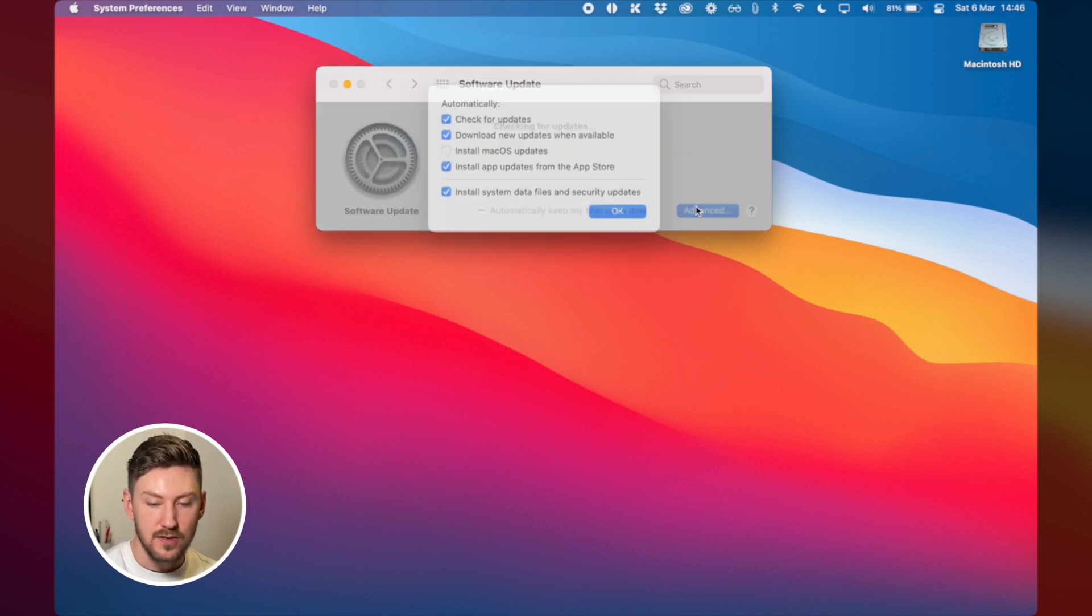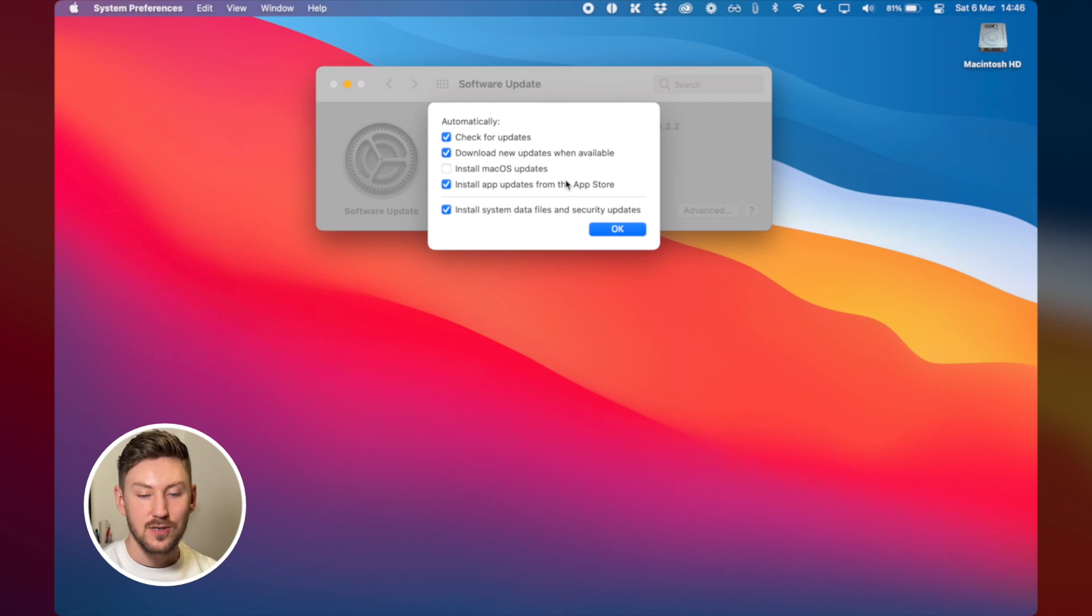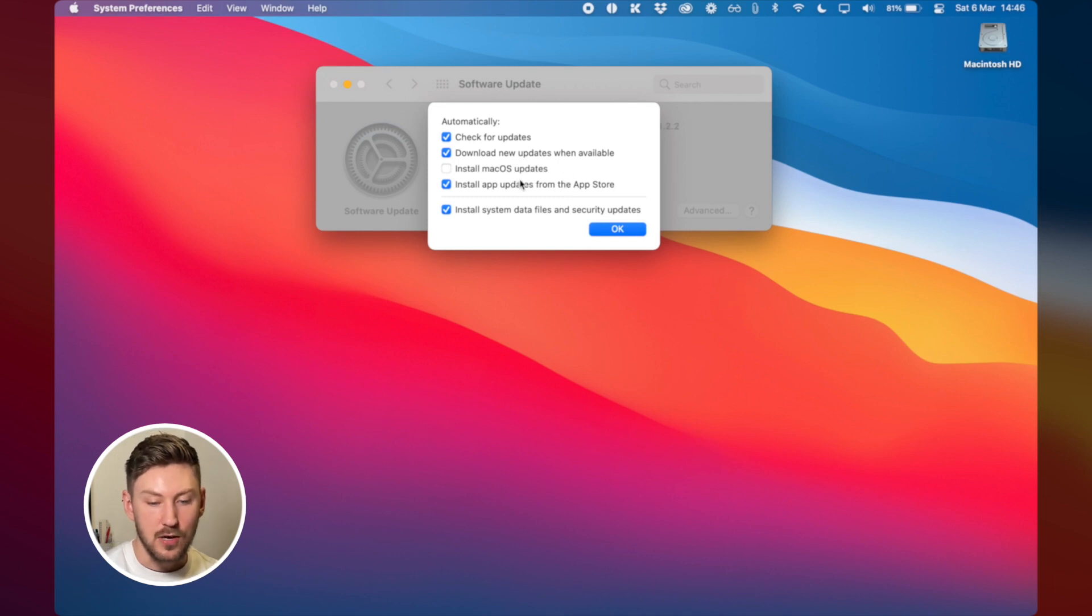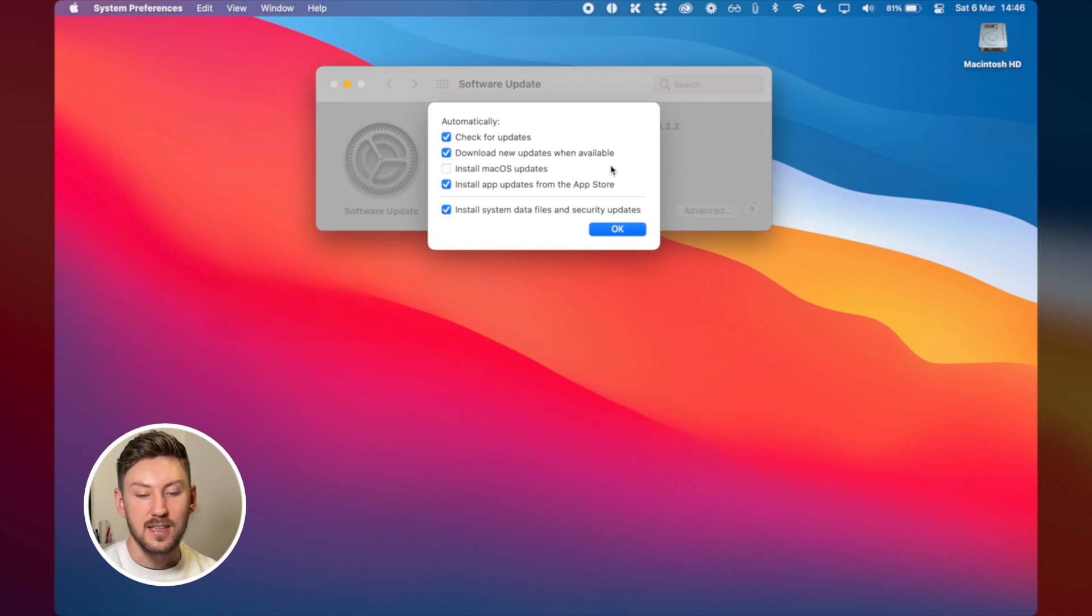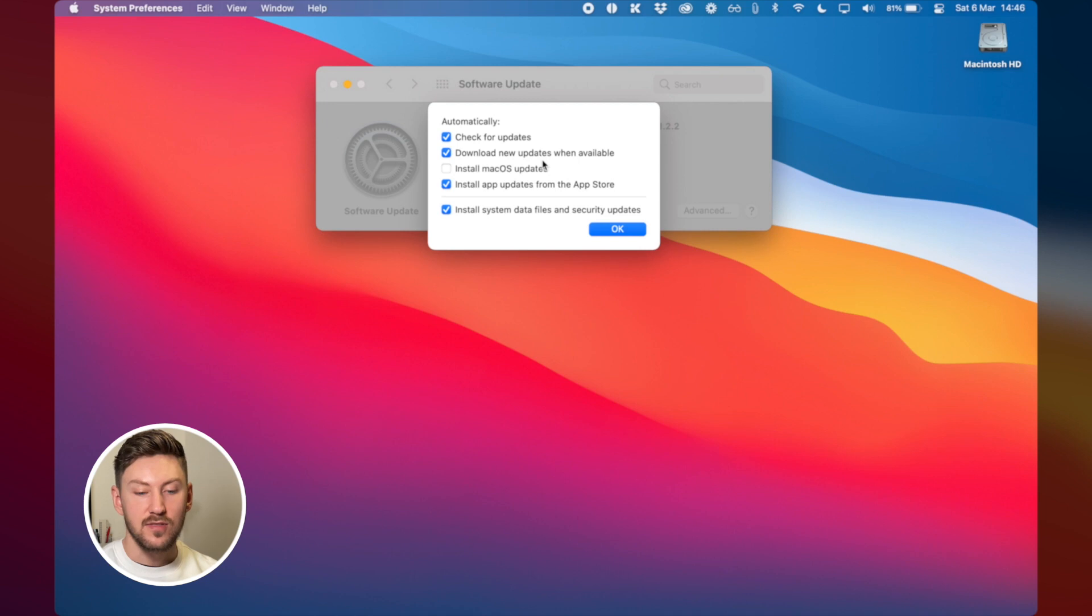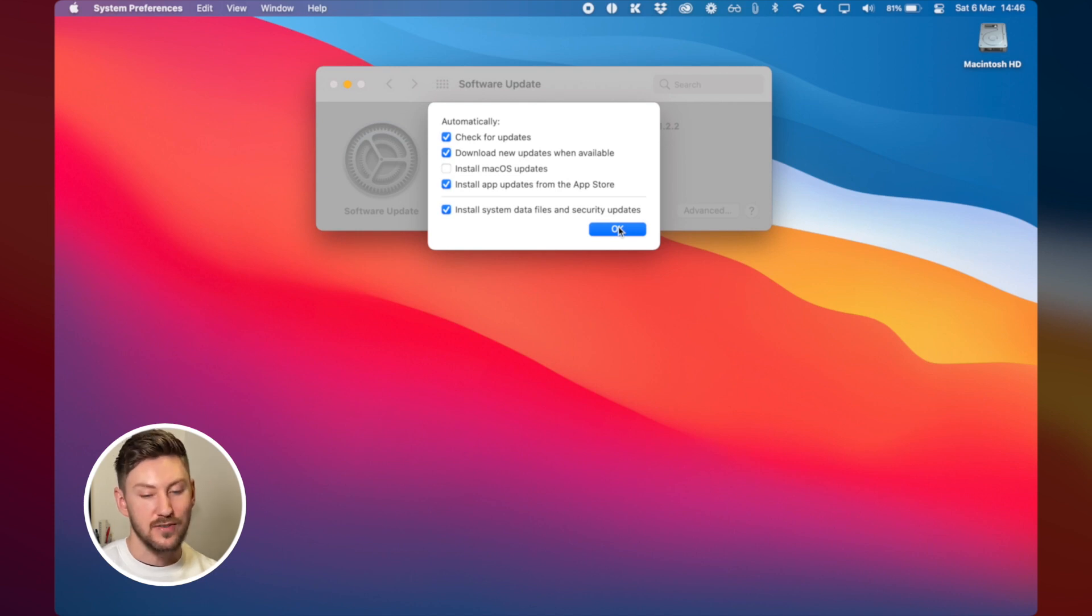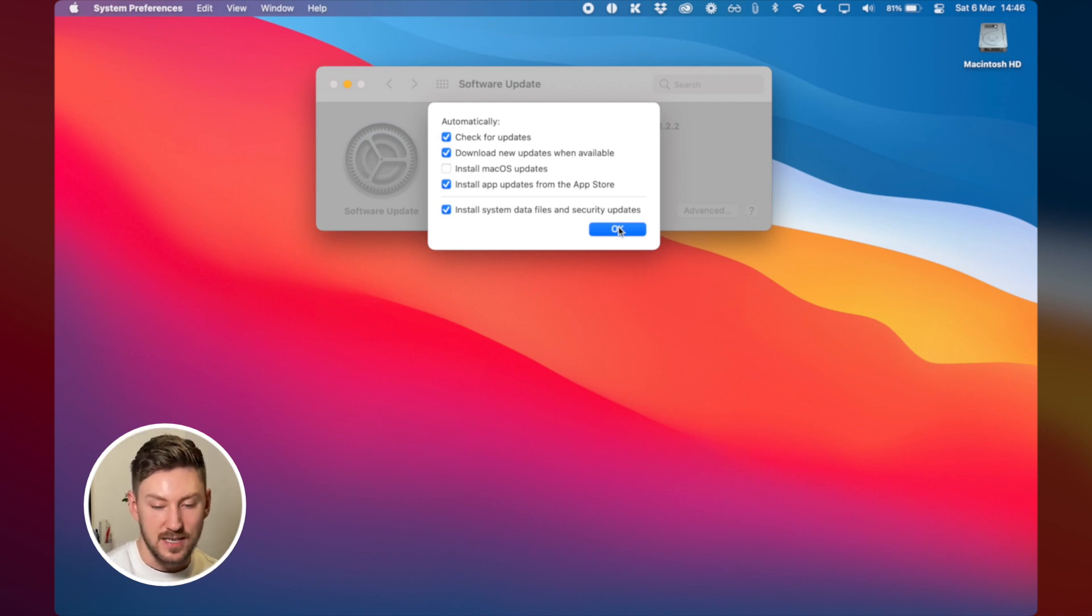You can also set whether you want updates to be downloaded and installed automatically, it can install macOS updates or app updates from the app store automatically as well so you get to choose which of these you want. I prefer not to have the macOS updates installed automatically in case I have some projects open that might need to be saved or whatever so I just have that unticked.